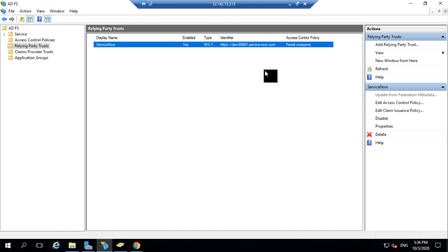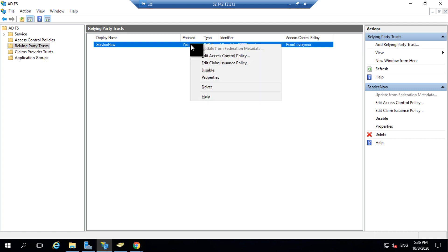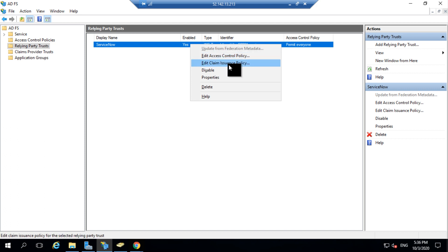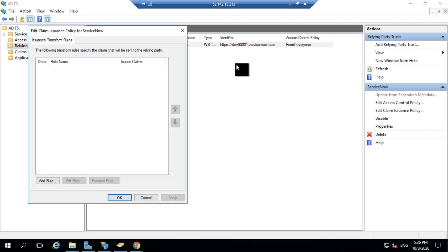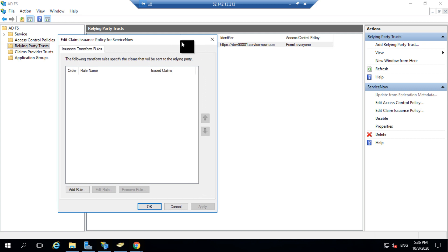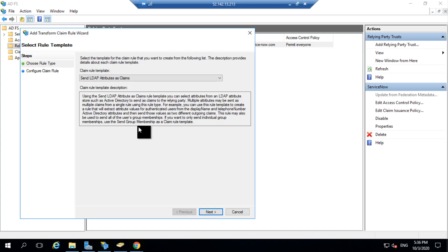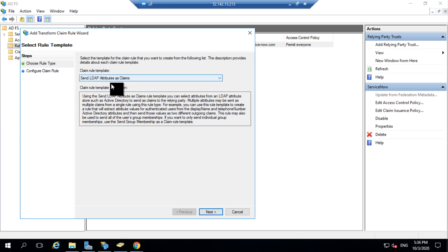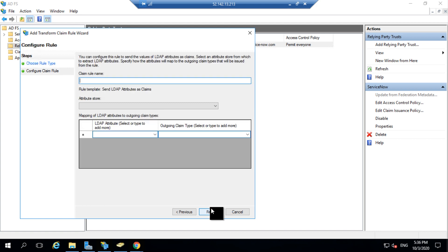The next step is to issue a claim policy for the Relying Party. In order to add a claim policy, I would right click the Relying Party and edit claim issuance policy. I would be entering two different claim rules here. The first rule is to fetch attributes from the LDAP. So you need to select the claim rule as send LDAP attributes as claim and click on Next.